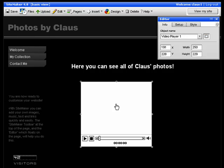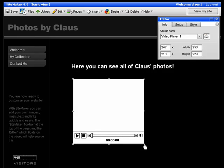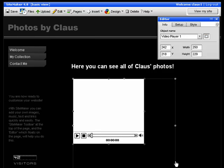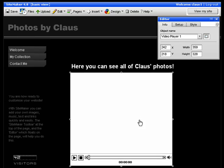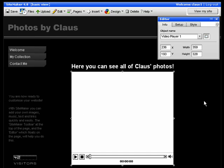You can move it around as well as resizing it just like you can with any other box that you put on your website. As you can see the video player is blank and that's because we haven't put a video in there yet.